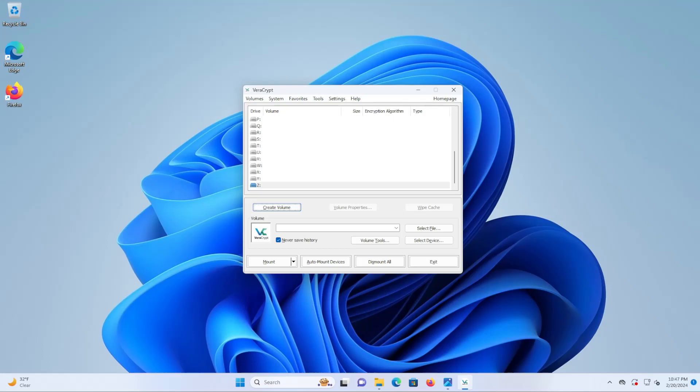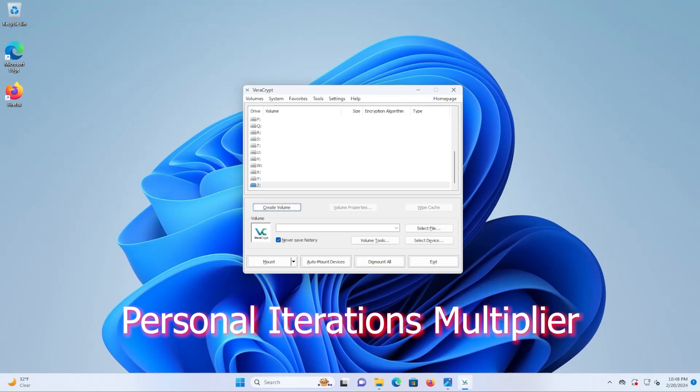Hi everyone, I'll be discussing two additional security options beyond using a password to protect your VeraCrypt containers: keyfiles and PIM, Personal Iterations Multiplier.